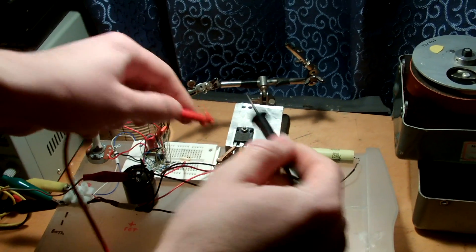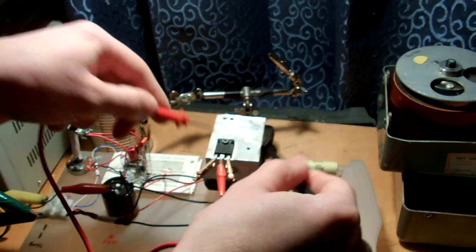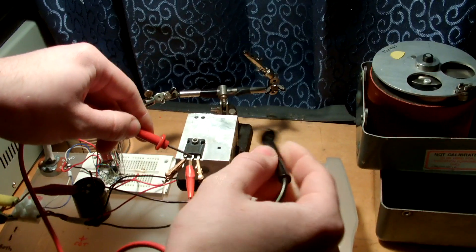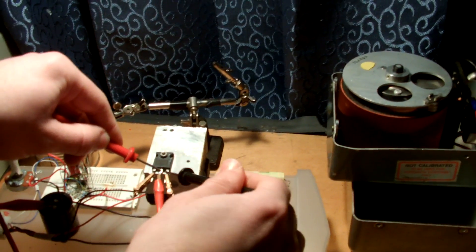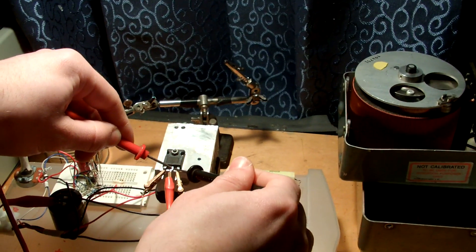Right across the drain and source pins. Dead short.